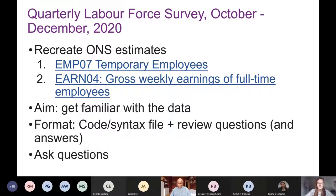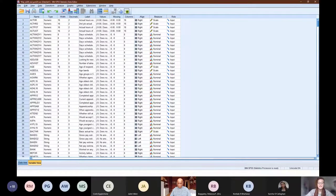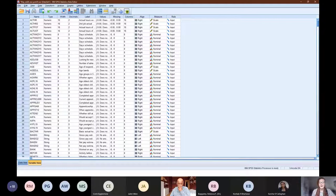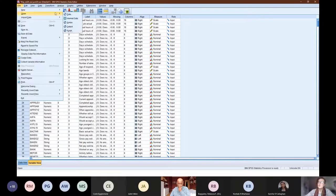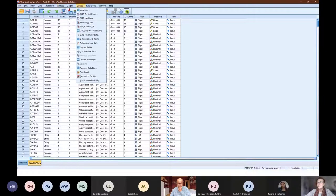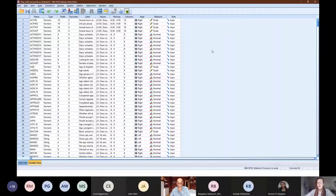The first step is to open the data. The code for Stata and R both include code to help you read in the right file, so if you're using those, that's there for you. Within SPSS, in case anyone's not familiar with it, you can open data by using File > Open > Data and then selecting the file that you want to open — in this case it's the October to December file.